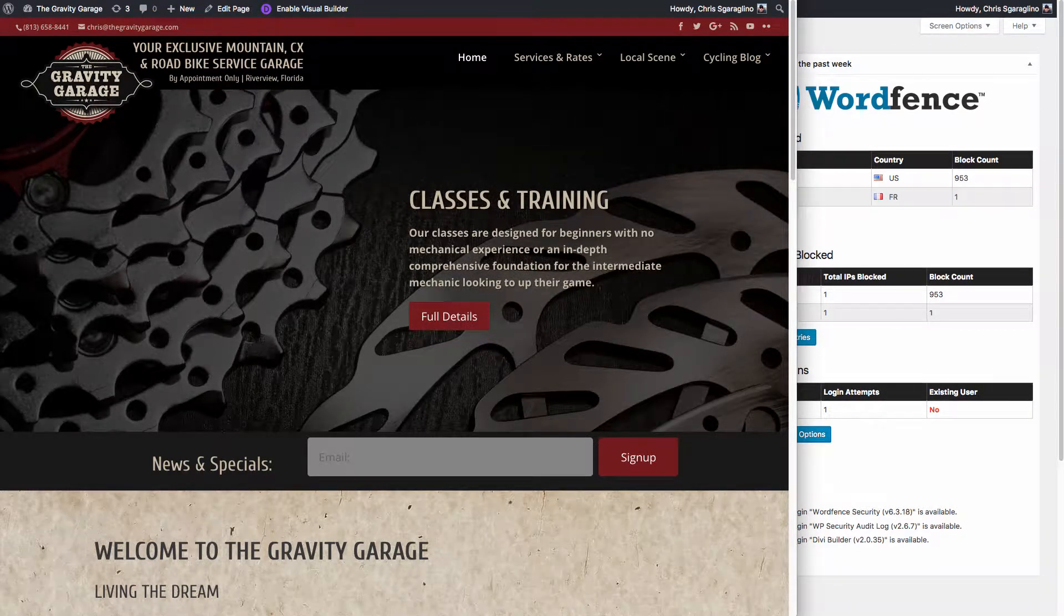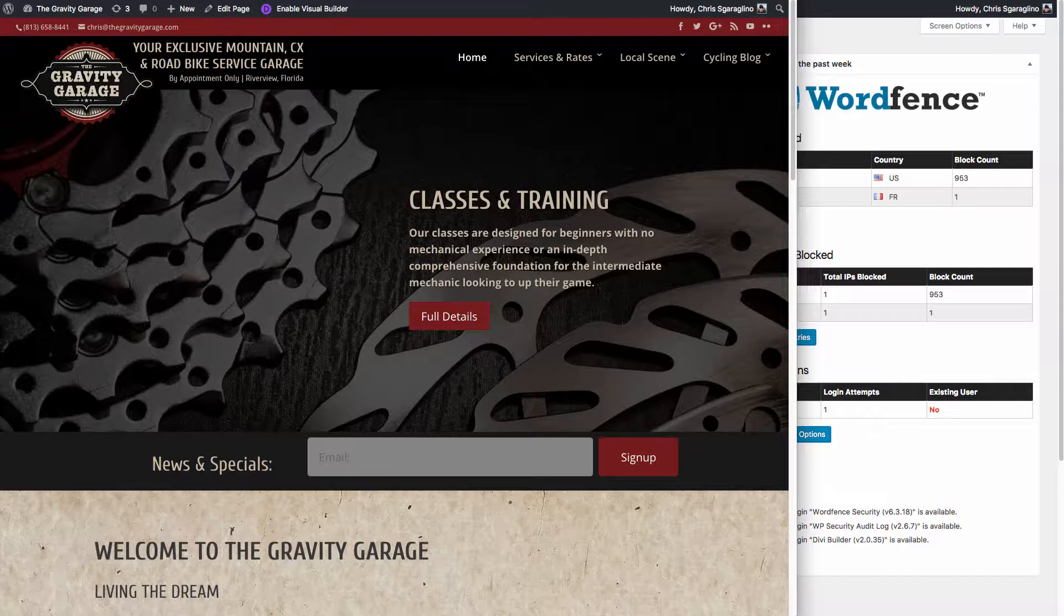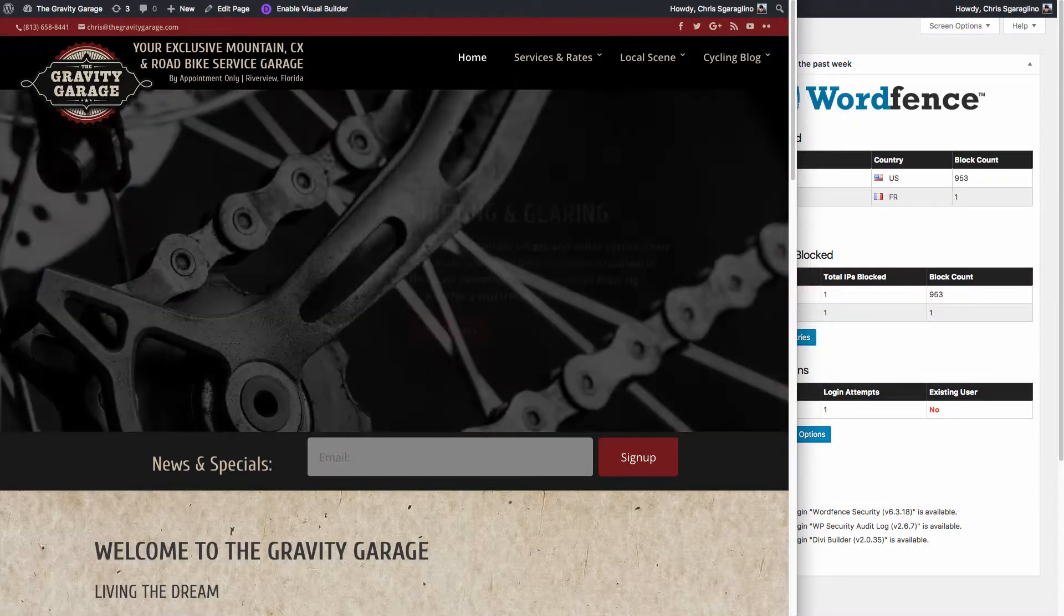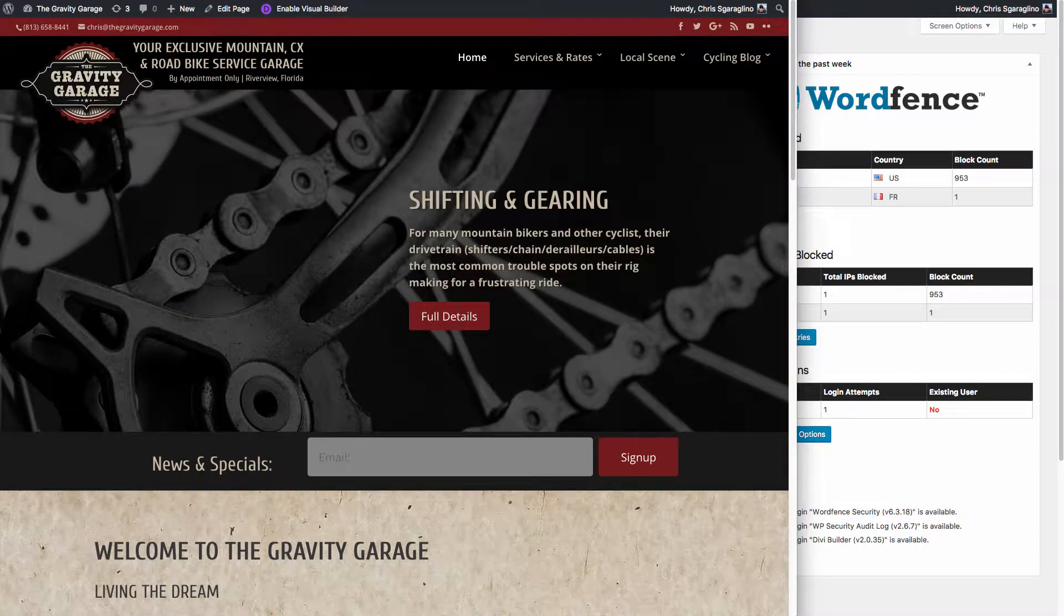All right, we're going to talk about how to change the navigation structure in your new WordPress site.